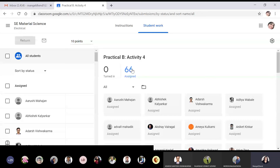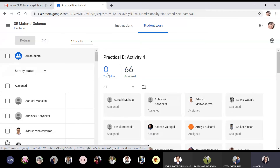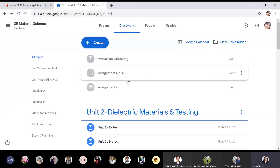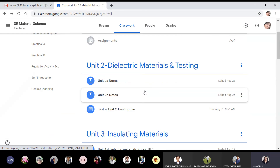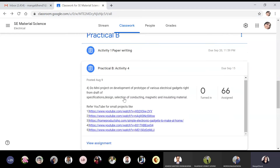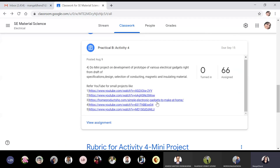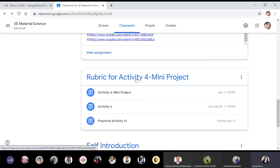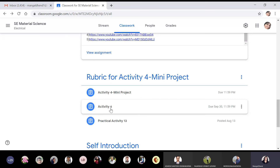The rubric for Activity 4 (mini project) is shared on Google Classroom. Today is the last date for Activity 4, but not a single student has uploaded — zero turn-ins out of 66 assigned students, with 73 students in class total meaning some have not even joined Google Classroom. Students are requested to upload by evening and be punctual.